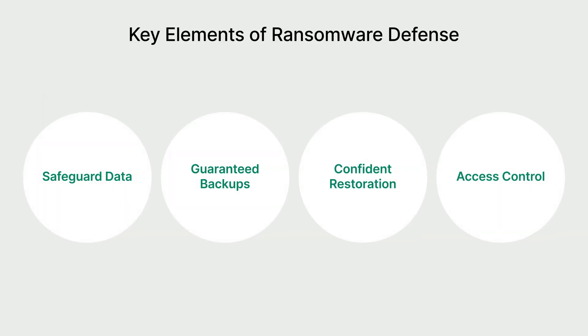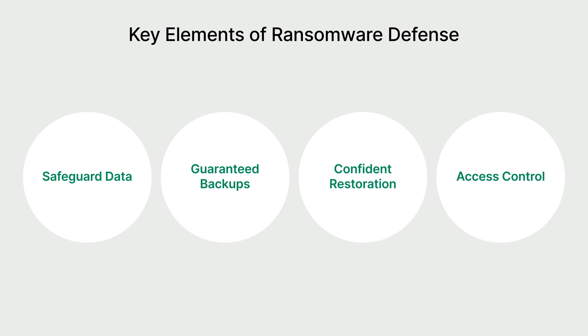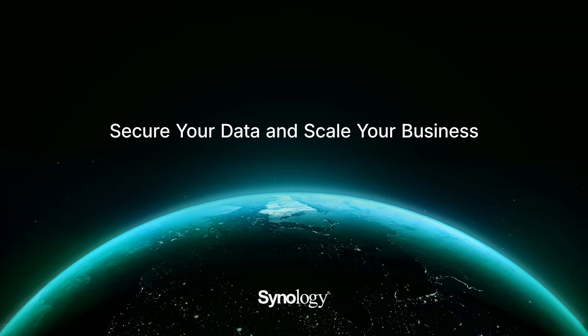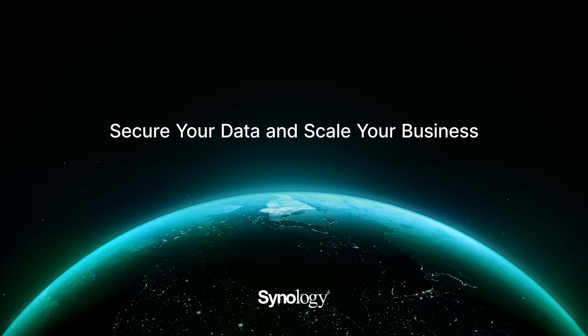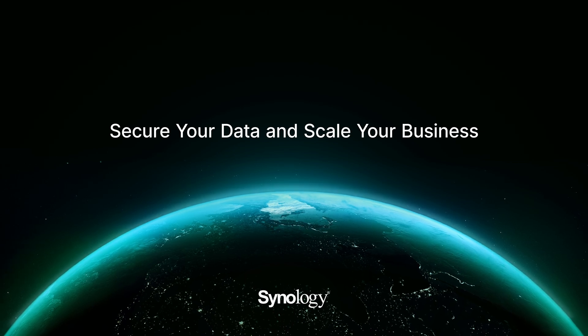In summary, ActiveProtect Appliance not only simplifies IT backup management architecture, but also provides a comprehensive data protection strategy. It ensures the security of data and allows on-demand retrieval in case of unexpected events. Additionally, Synology adheres to its commitment to product security, with a dedicated cybersecurity team conducting final checks to minimize security risks. It is an ideal solution that meets the best practices for enterprises in establishing ransomware recovery plans. Secure your data. Scale your business with the ActiveProtect Appliance.